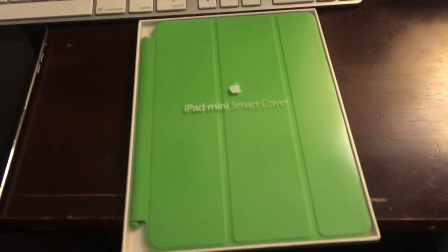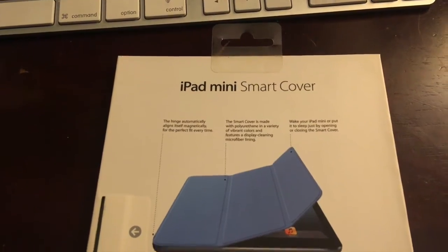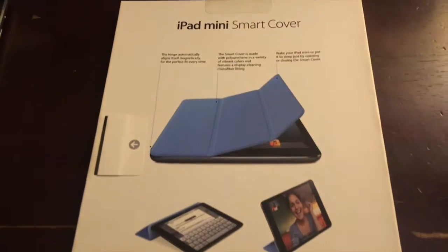Let's unbox this thing. I think it's gonna be pretty easy. It has some facts and stuff right here.